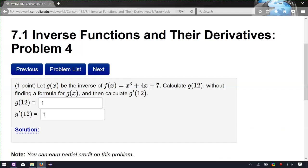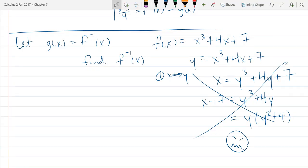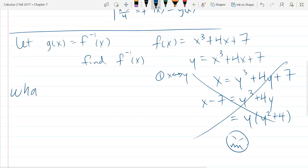The good news is the question never asked for what is g of x. It asked for what is g of 12 and g prime of 12 — very specific about 12. So let's figure out what g prime of 12 is. We'll do g of 12 first before we do any calculus.